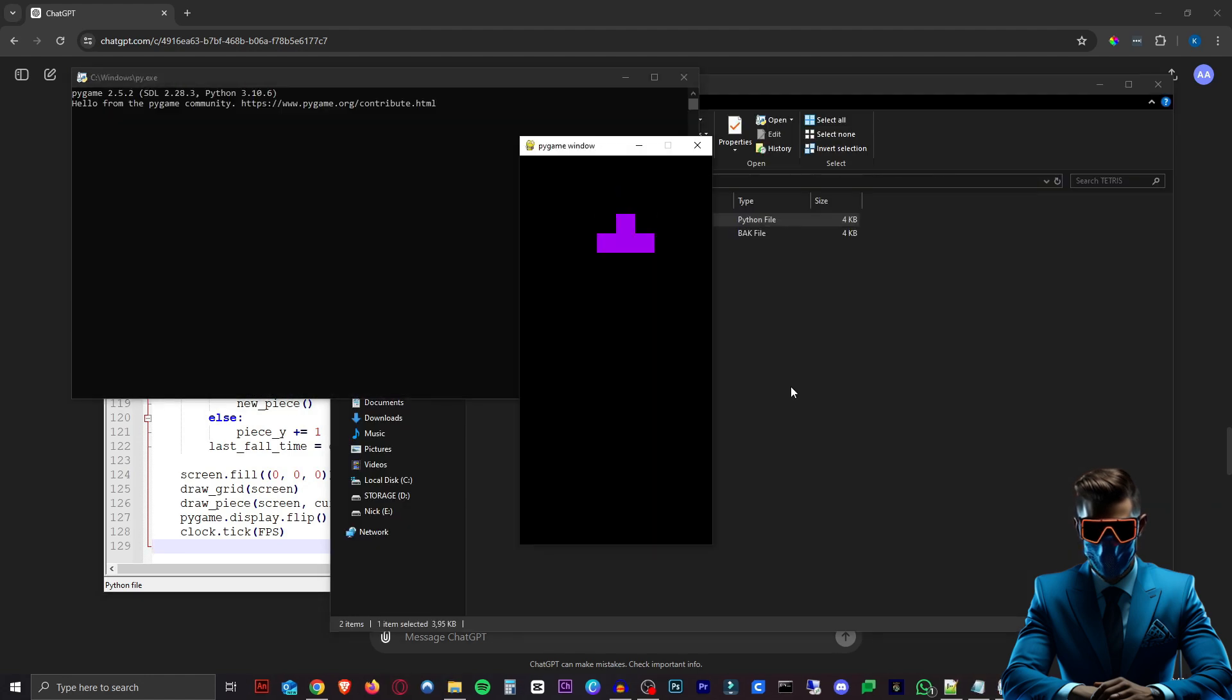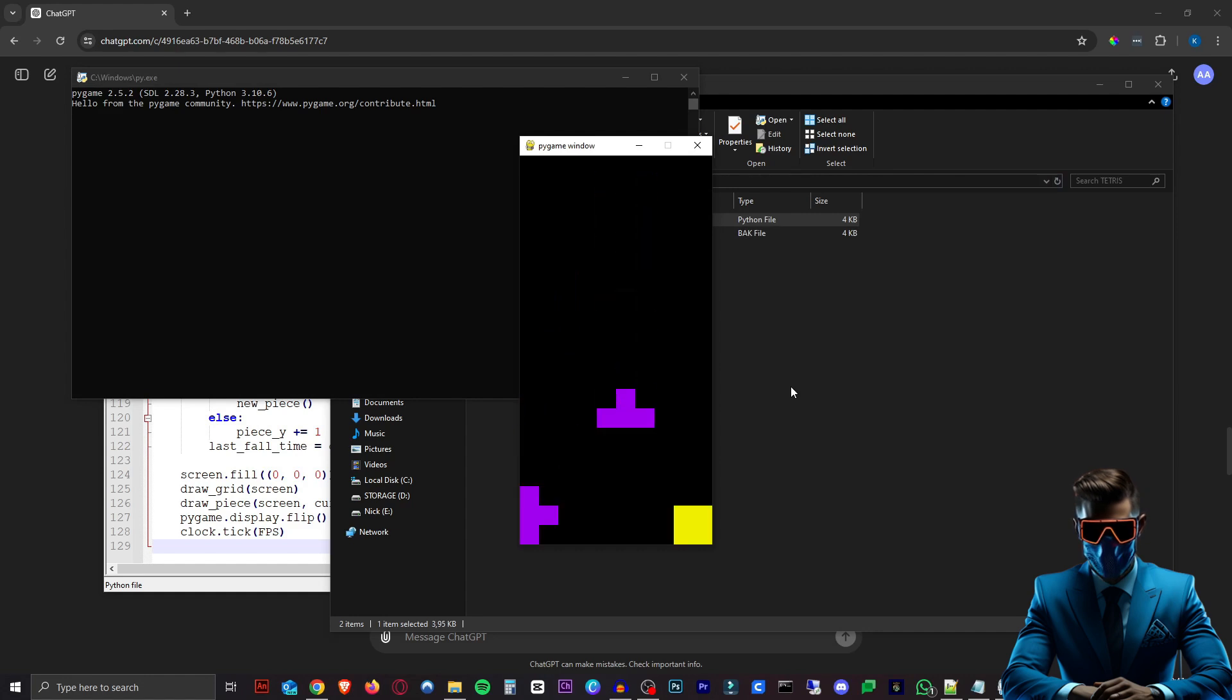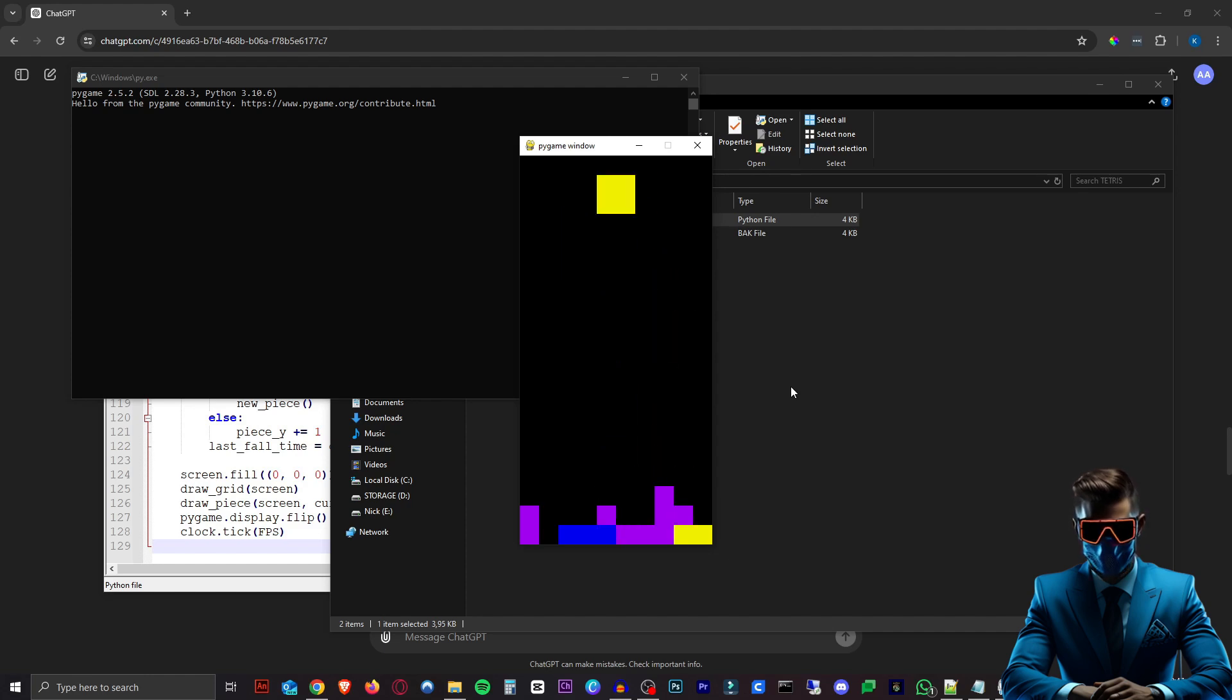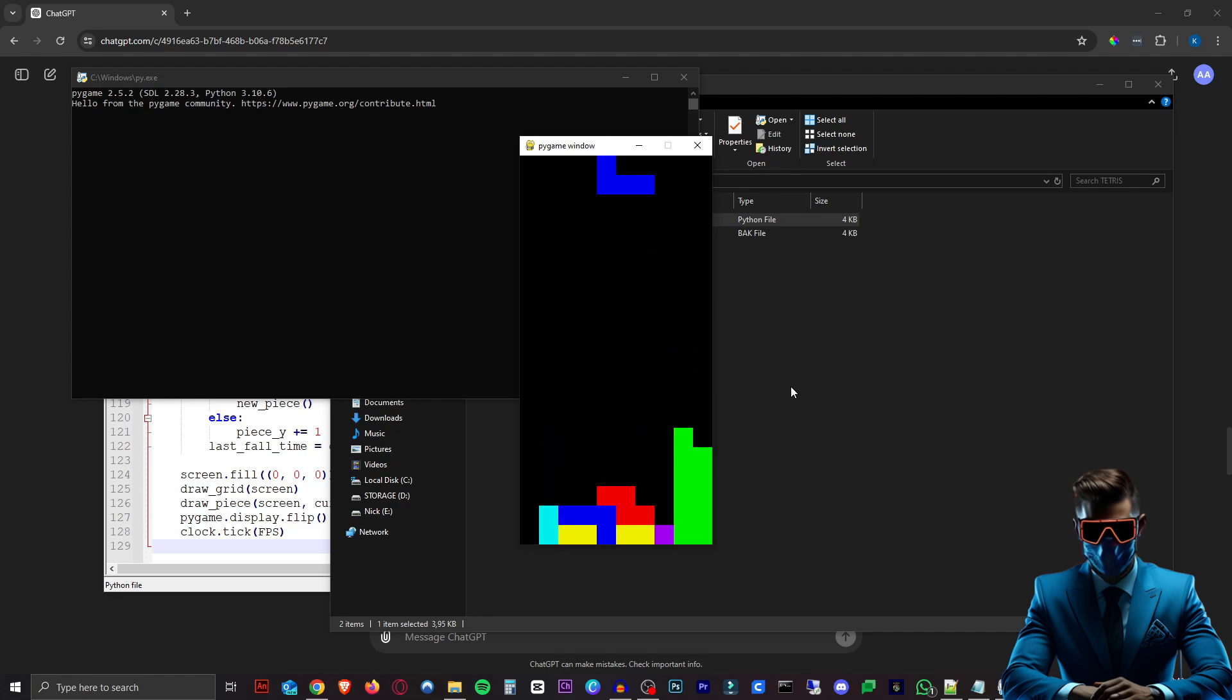There we go. So now I can actually move these. I can turn them around. I can make them go faster. Although I can't hold in the down button. I have to sort of spam it to make it go faster. So that's another thing we can change, but it's fixed all the colors and the speed. And there we go. It works. I should be able to show you here. It should get rid of those bottom layers. And there we go. It actually works, which is fantastic.